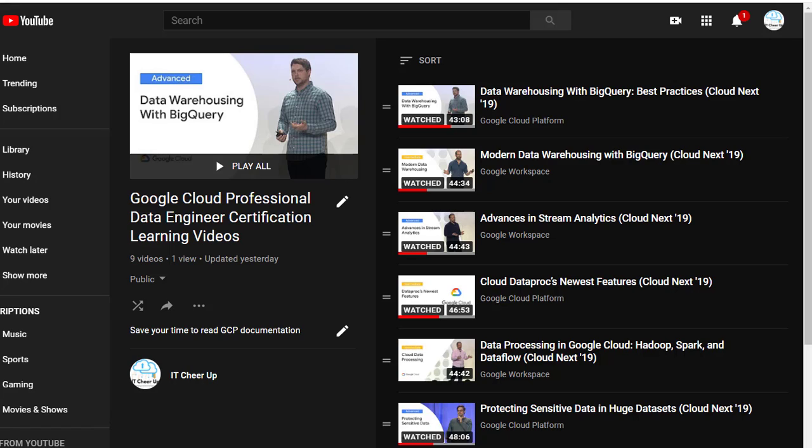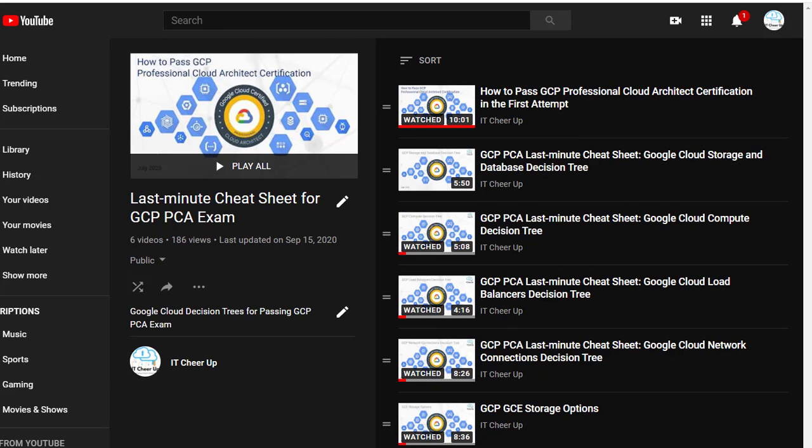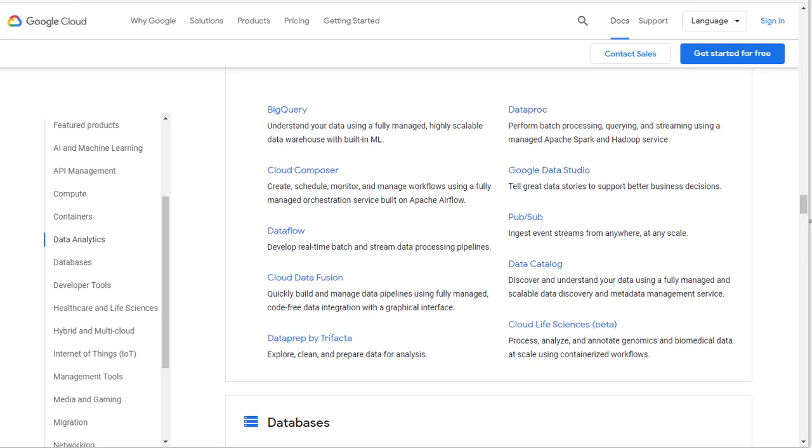Both videos will help you to learn the fundamentals of Google Cloud services and the best practice of each cloud service in the exam. I will make a series of last-minute cheat sheets like I did for the GCP Professional Cloud Architect Certification, especially the GCP documentation, learning materials and tricky topics that I used for the second attempt.